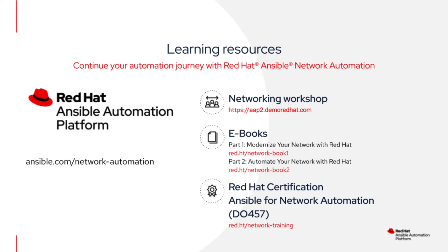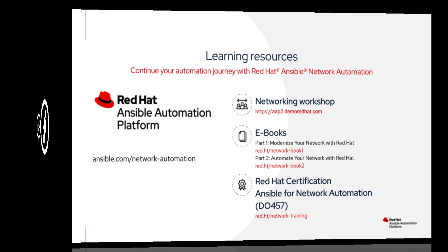Thank you for watching this video. I hope you take the opportunity to go and do the lab and walk through it and check out these other resources. I put the short URLs up. We have free ebooks. We have an entire workshop of content and we have the DO457 training course. Have a great day.